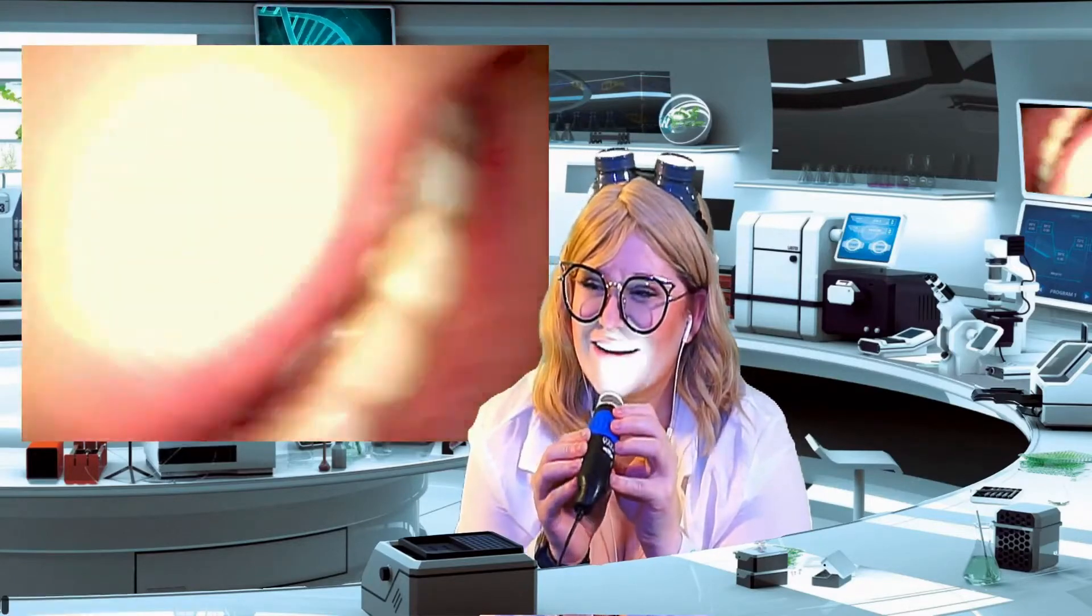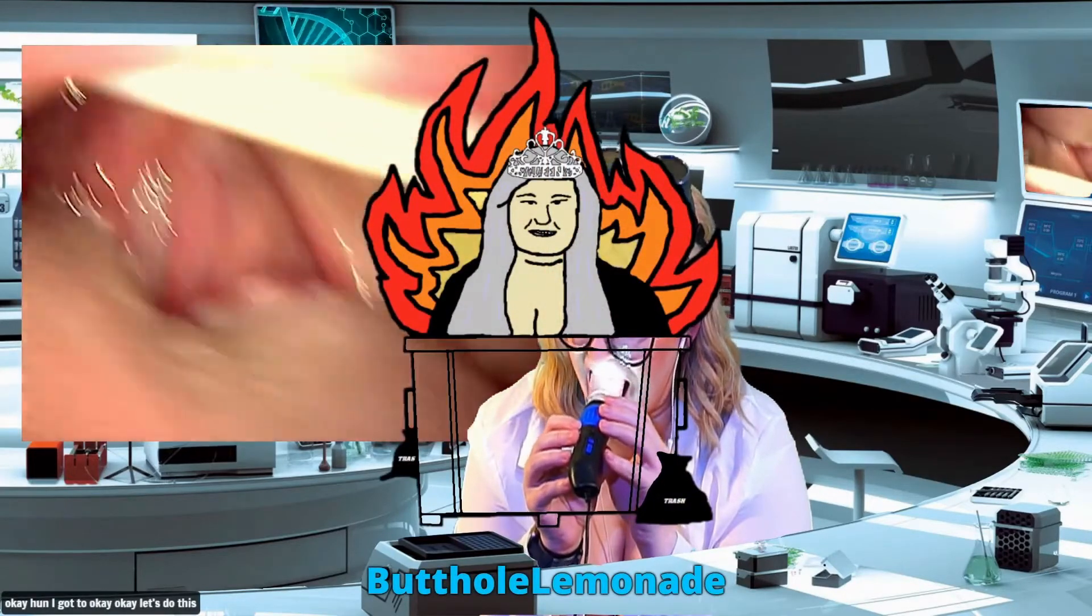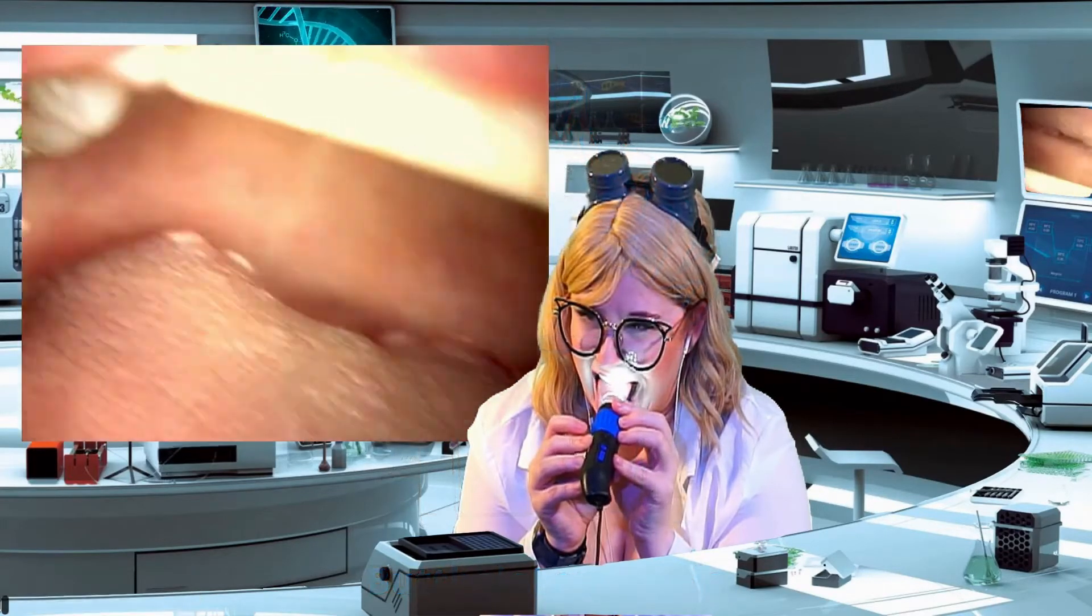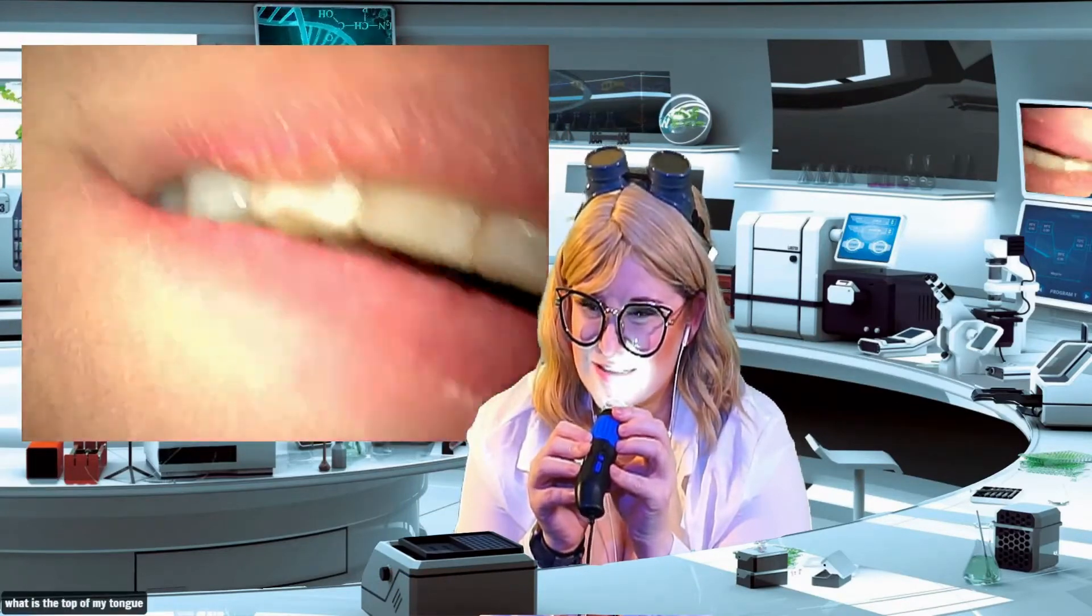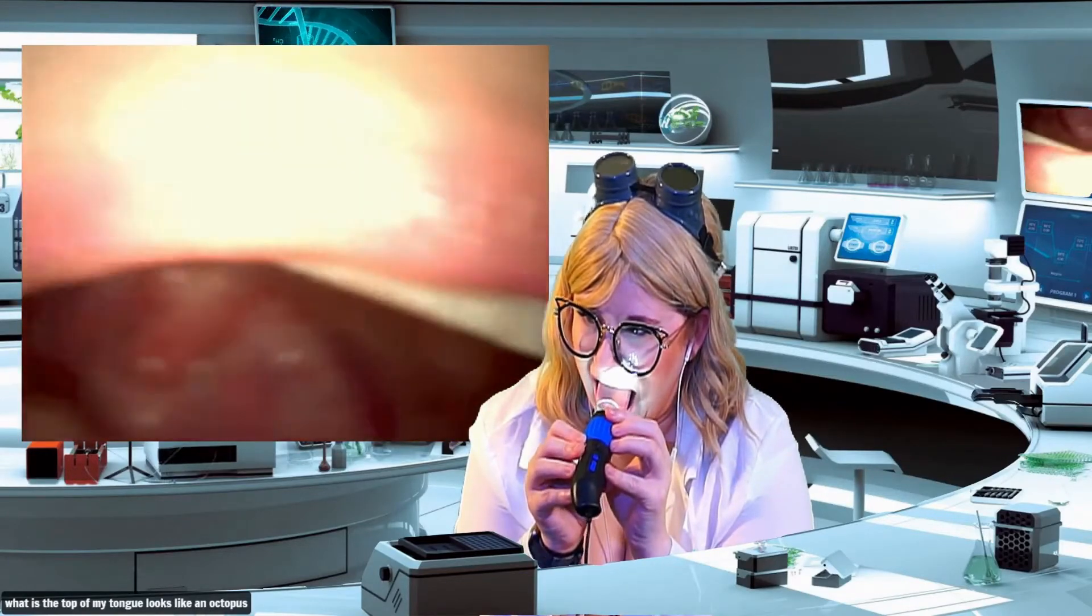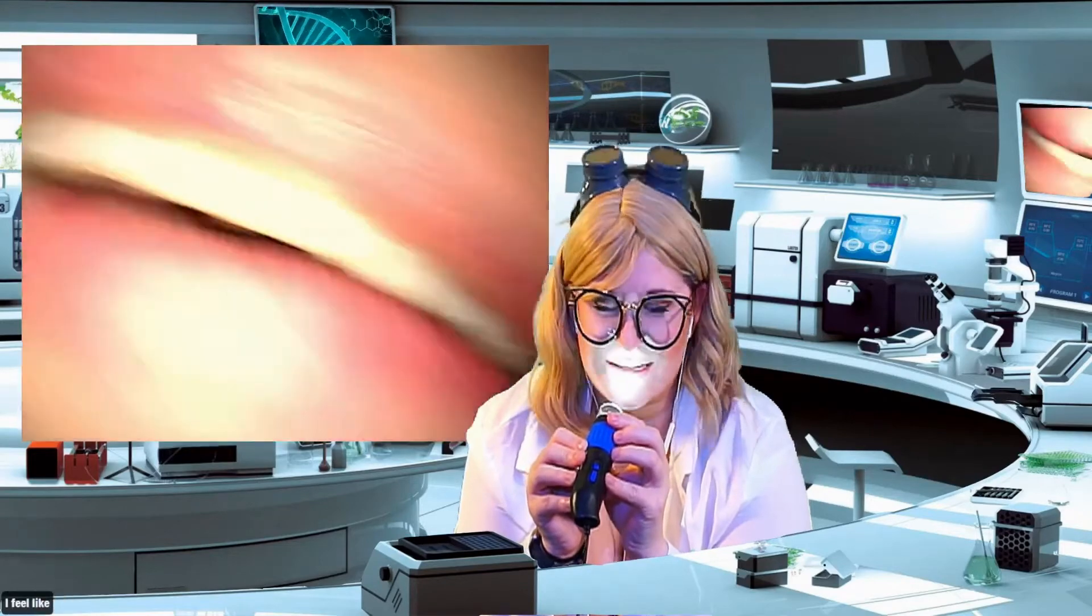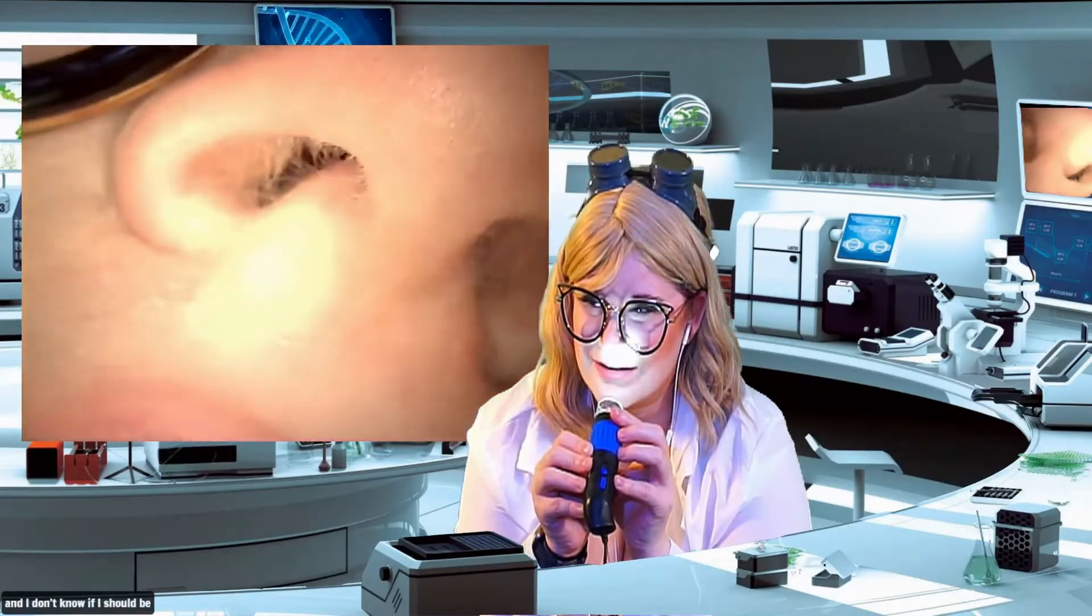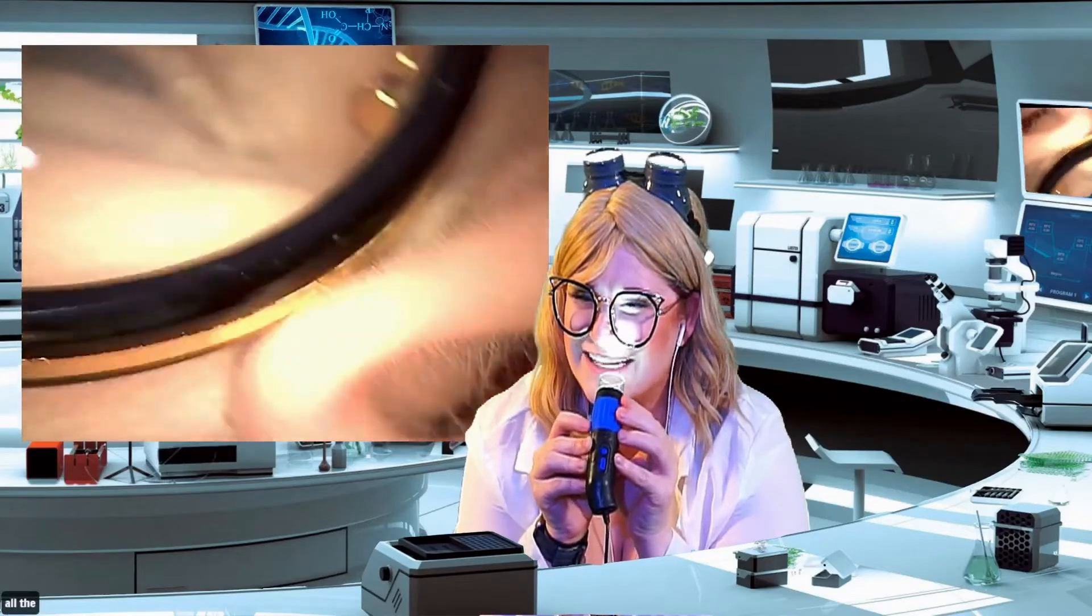Okay hold on I gotta, okay okay let's do this. Why does the top of my tongue look like an octopus? I feel like my uvula is short and I don't know if I should be self conscious about that.